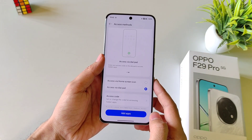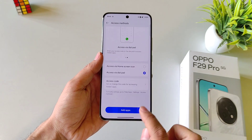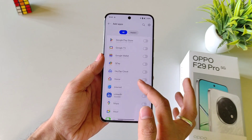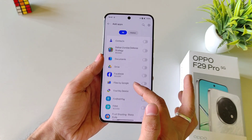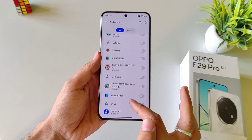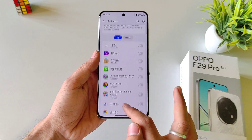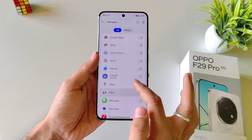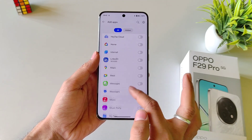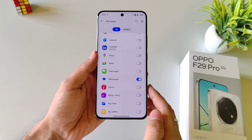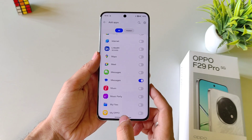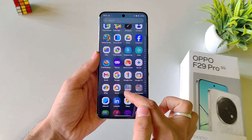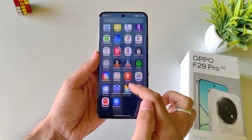Click on Done and then click on Add Apps. It will show all the applications which are installed in your smartphone. Select the app you want to hide. For example, I want to hide my messages. As you can see in my app drawer you can't see messages.